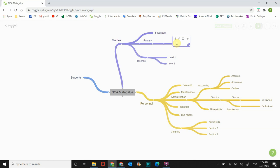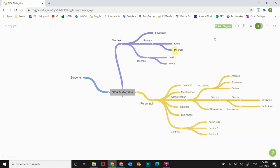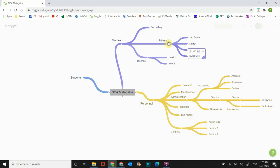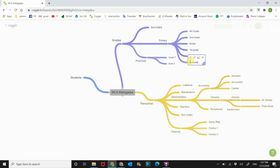Primary we have kinder, we have first grade. I'm going to move this out because we're going to need more space. We have second grade, third grade, fourth grade, fifth grade, and we have sixth grade.